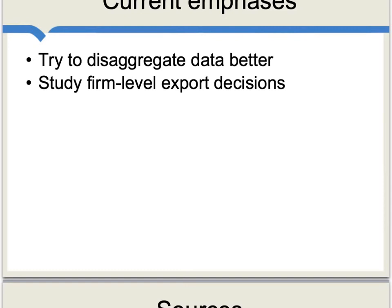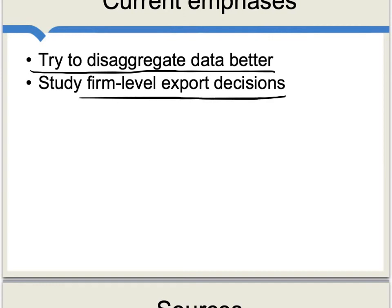The literature on the Heckscher-Ohlin theorem continues to grow. Current research includes trying to disaggregate the data better — moving beyond economy-wide or sector-wide measures of factor intensity — and studying firm-level export decisions. The Heckscher-Ohlin theorem continues to generate fruitful puzzles for researchers to work on.